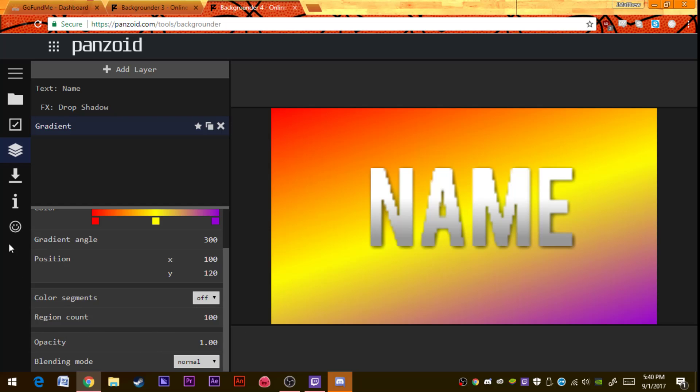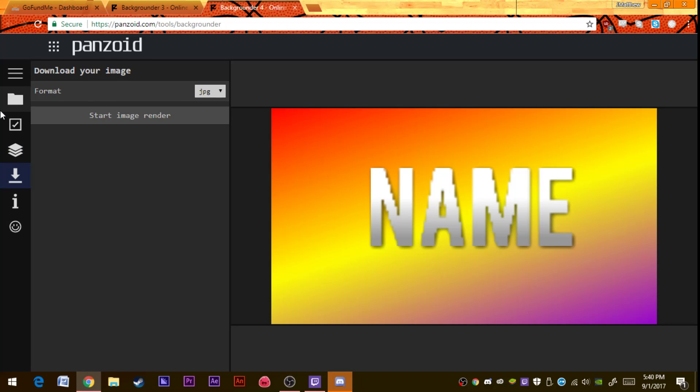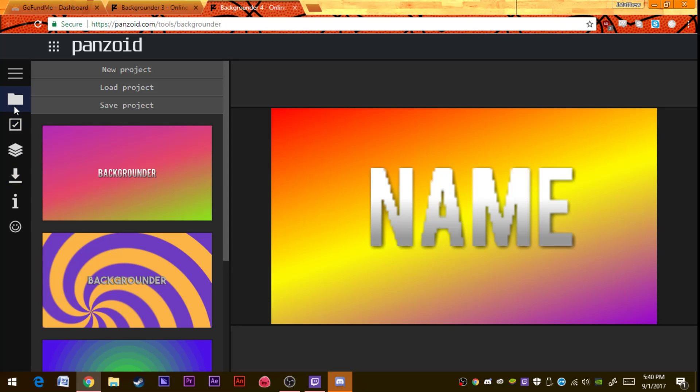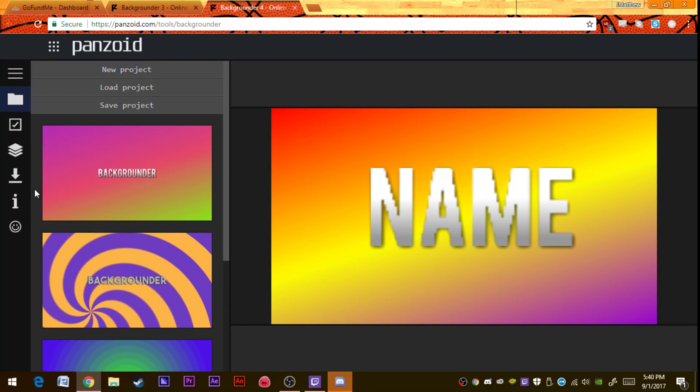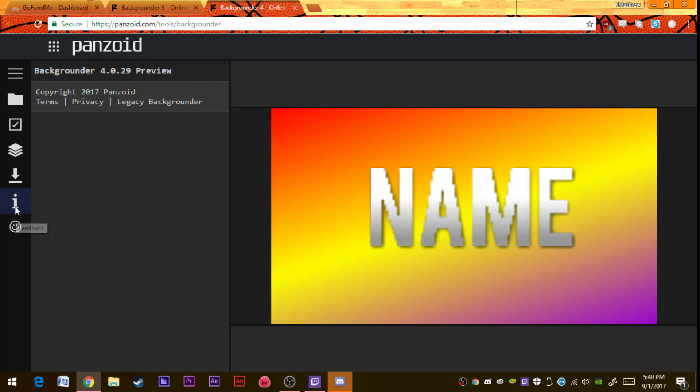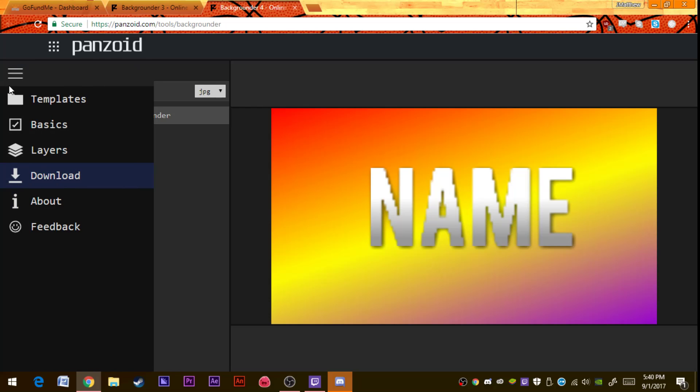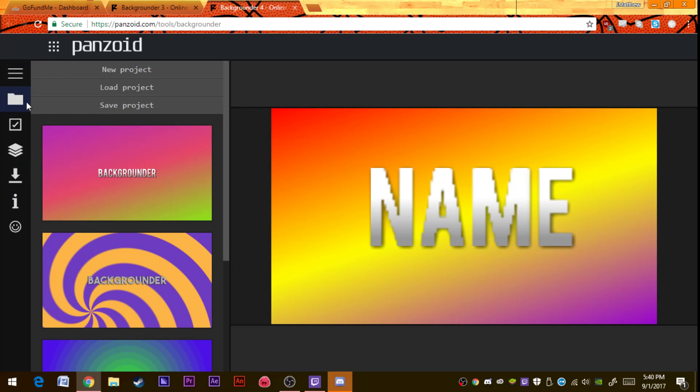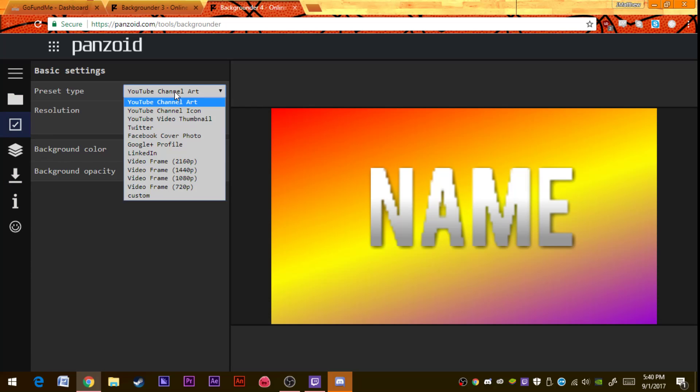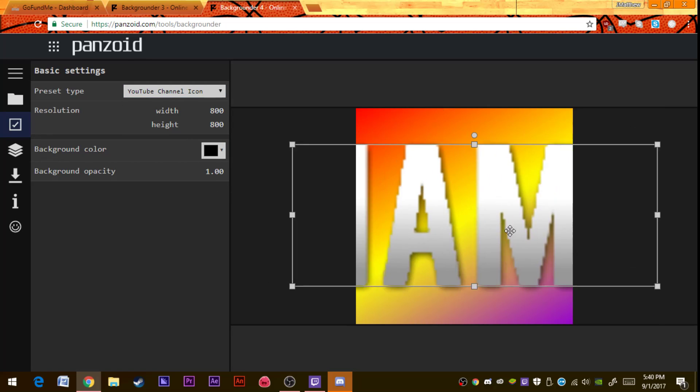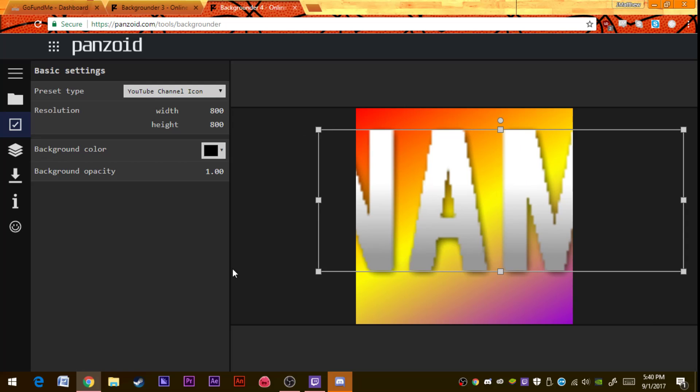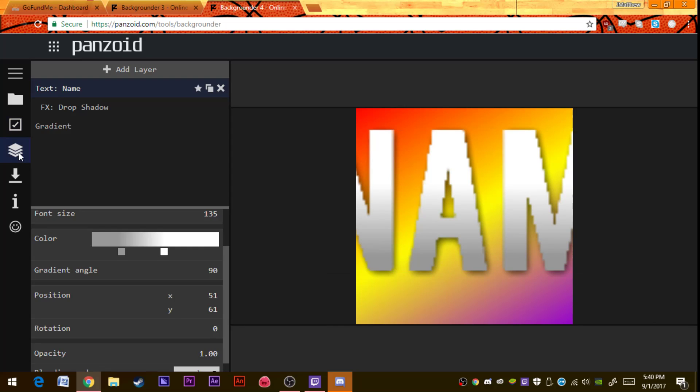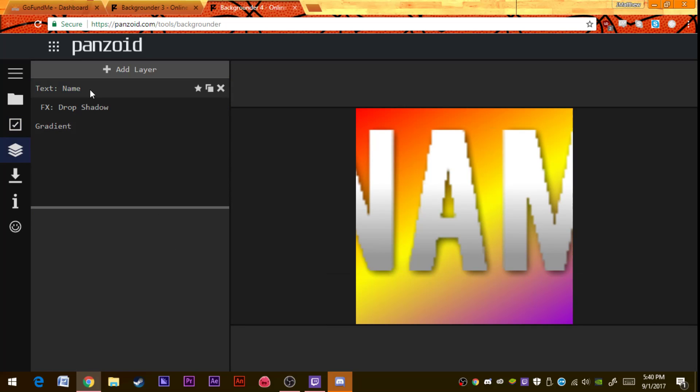Once you're done making your background, you can save it from here and you can start. You can save your thing. Once you're done with that, you can make another channel art thing. You'd make your icon. Now it's just taking my stuff from last time. You can totally change that up. It won't have this for you because you already have your picture downloaded.